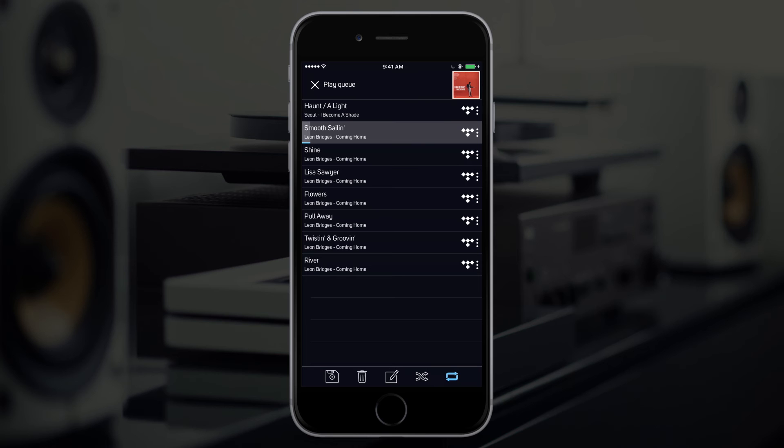At the bottom of the PlayCue, you have the ability to save the cue as a playlist, and clear or edit the order of the cue.